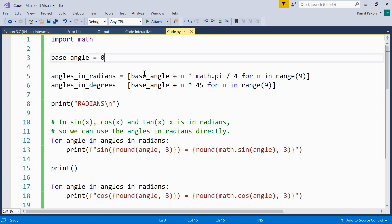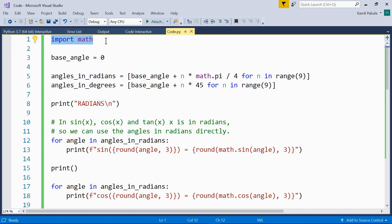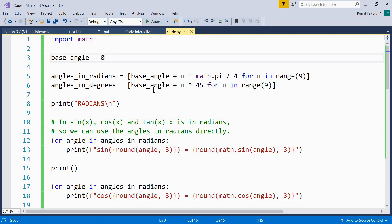So here we have an example. First we have to import the math module. Then we'll use a base angle of zero, zero degrees or zero radians, doesn't matter.